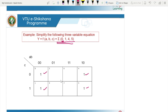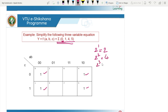The second step is to make groups of ones. The groups must be in powers of 2: 2 to the power of 1 gives groups of 2, 2 to the power of 2 gives groups of 4, 2 to the power of 3 gives groups of 8, and 2 to the power of 4 gives groups of 16. Always group the maximum number of ones possible. Diagonal grouping is not permitted — only horizontal or vertical grouping of adjacent cells is allowed.